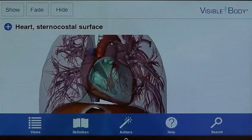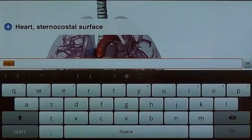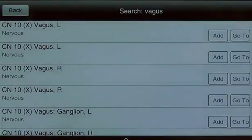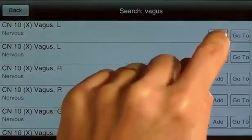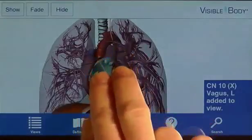I can locate additional structures using the search function. Here I'm searching for the vagus nerve. A list of anatomy is returned showing all relevant terms. I choose the vagus nerve and add it to my view.